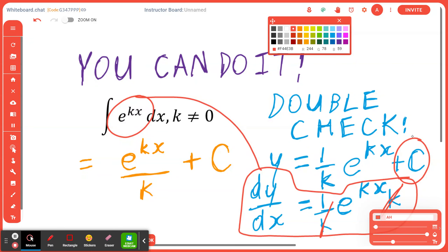Notice how one divided by k times k crosses out. Using a different color to show the cancellation, you cross it out and get exactly e to the power of kx back, as expected. The constant C becomes zero when differentiated, confirming we did it right.